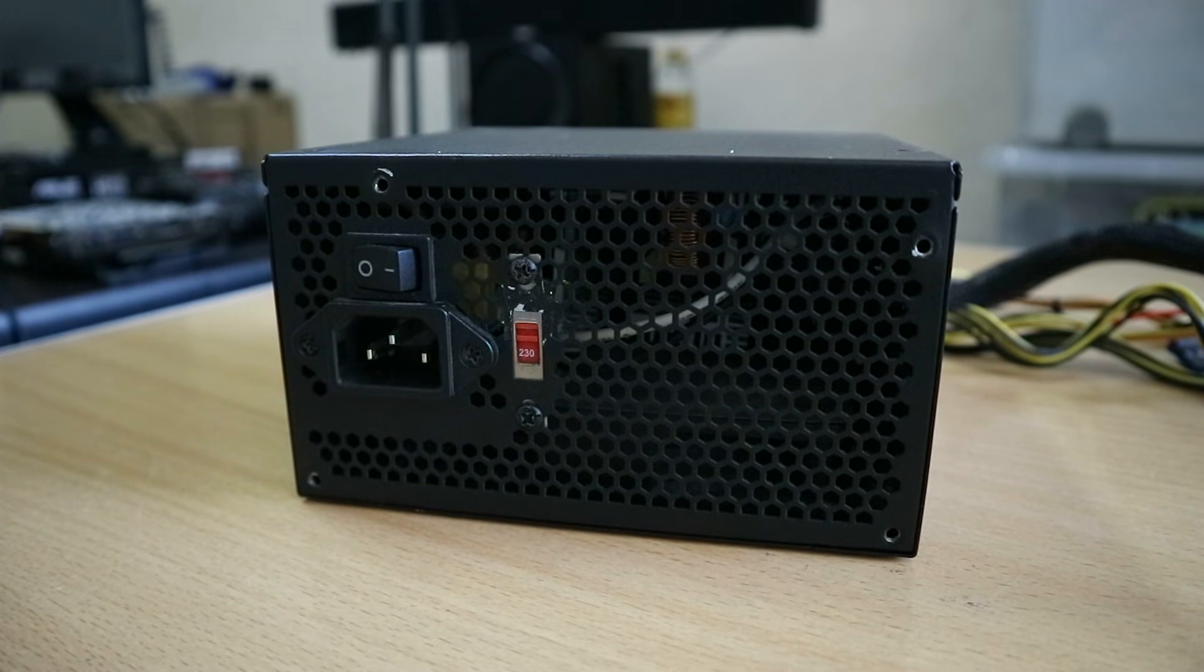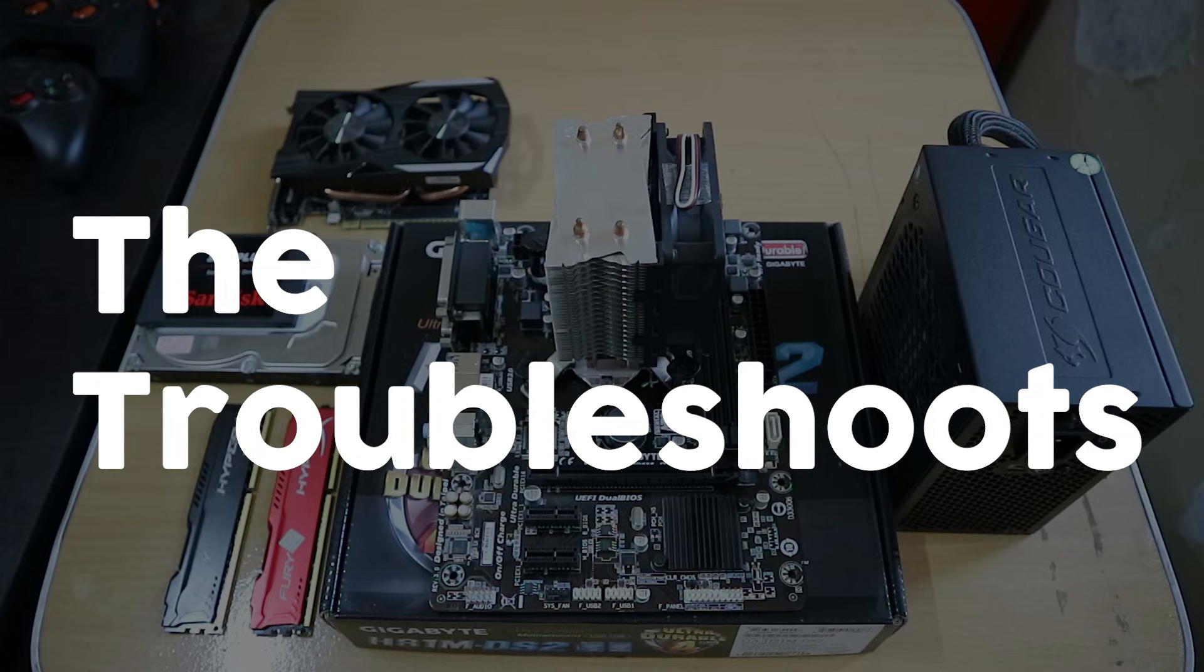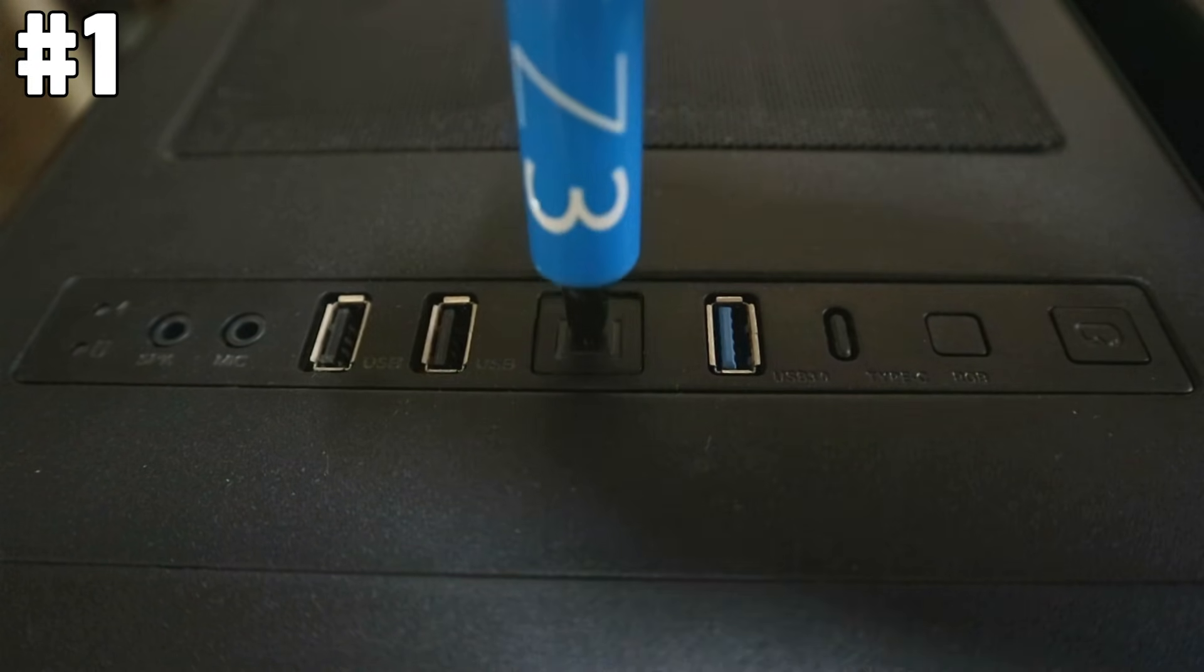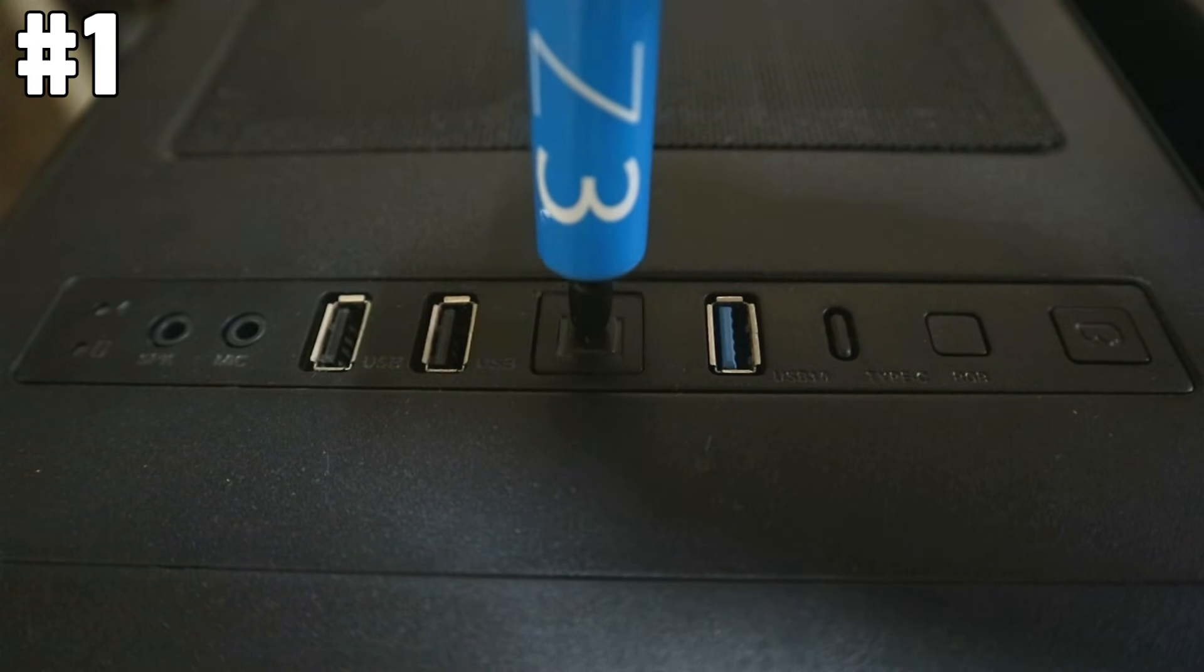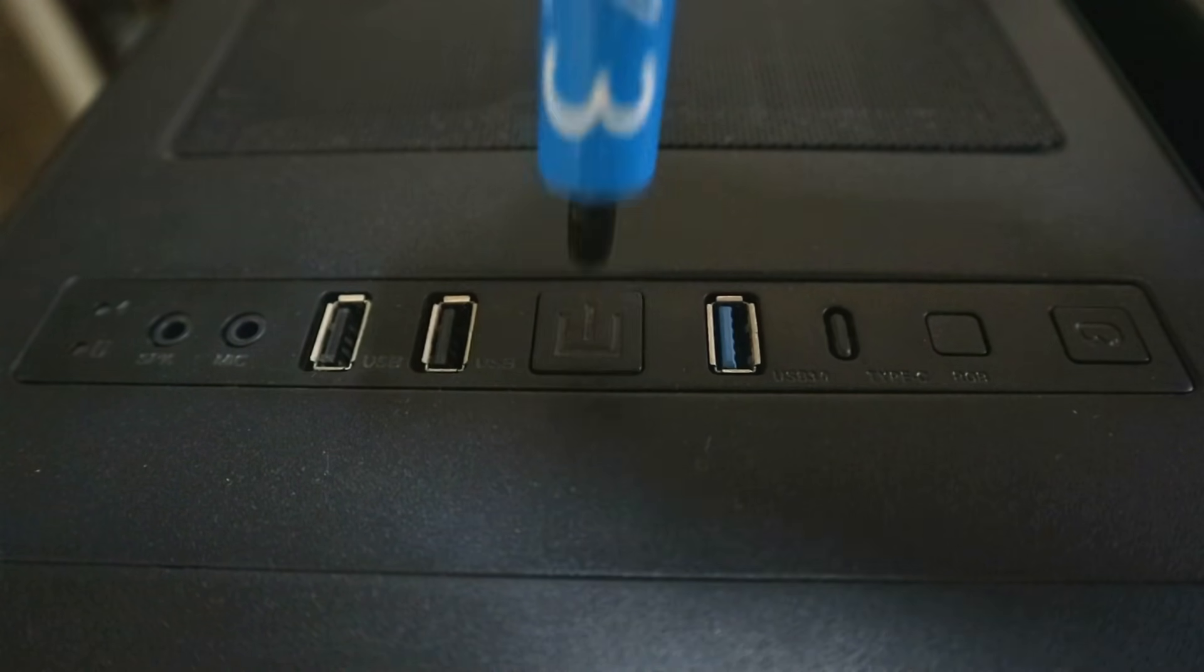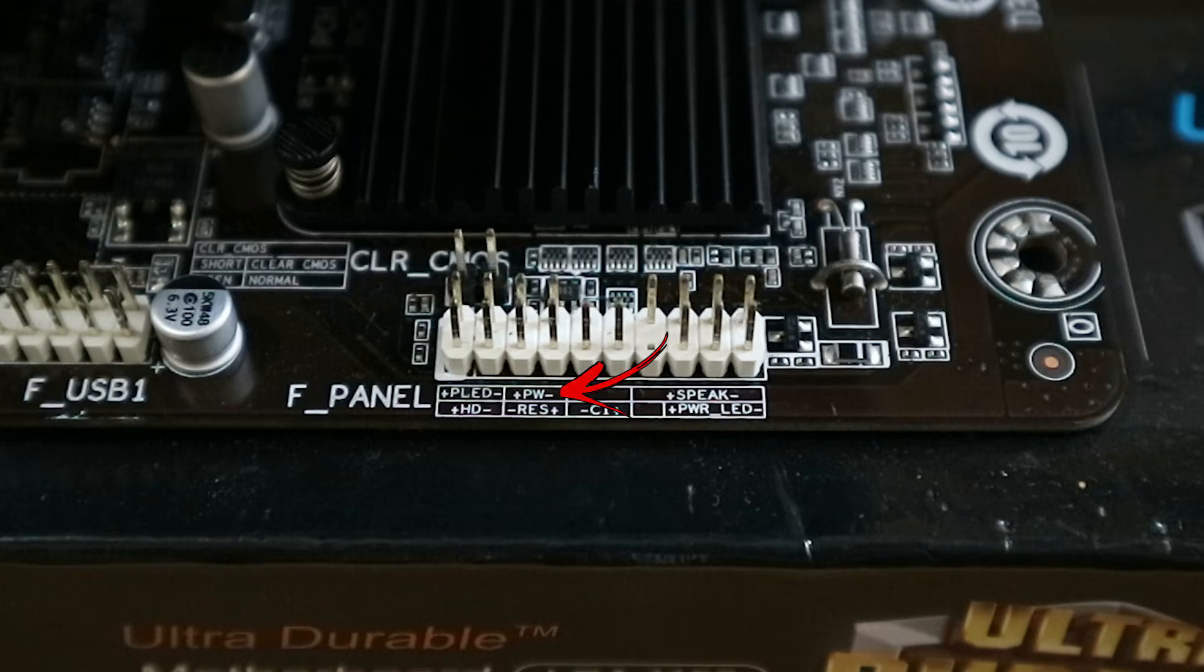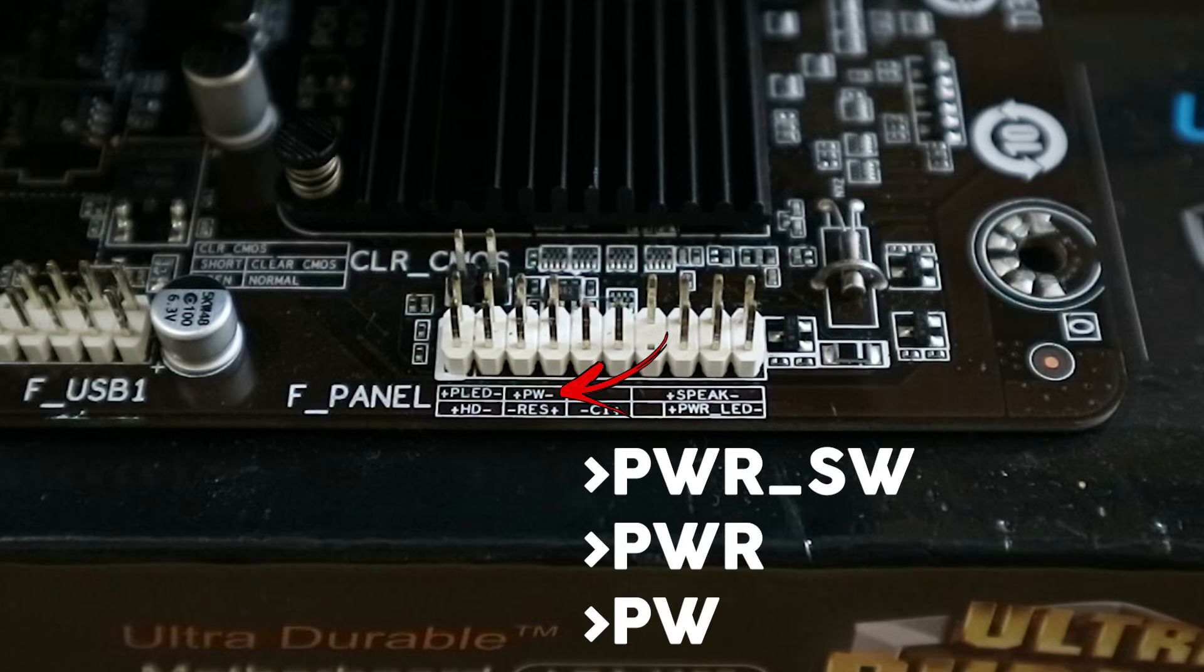So moving on to the troubleshoots. Number one, it might be that your case power button shorted out. Now get a screwdriver or flathead to jumpstart your computer. As simple as searching for the two pins on your motherboard that is labeled PWR SW, PWR, or PW.